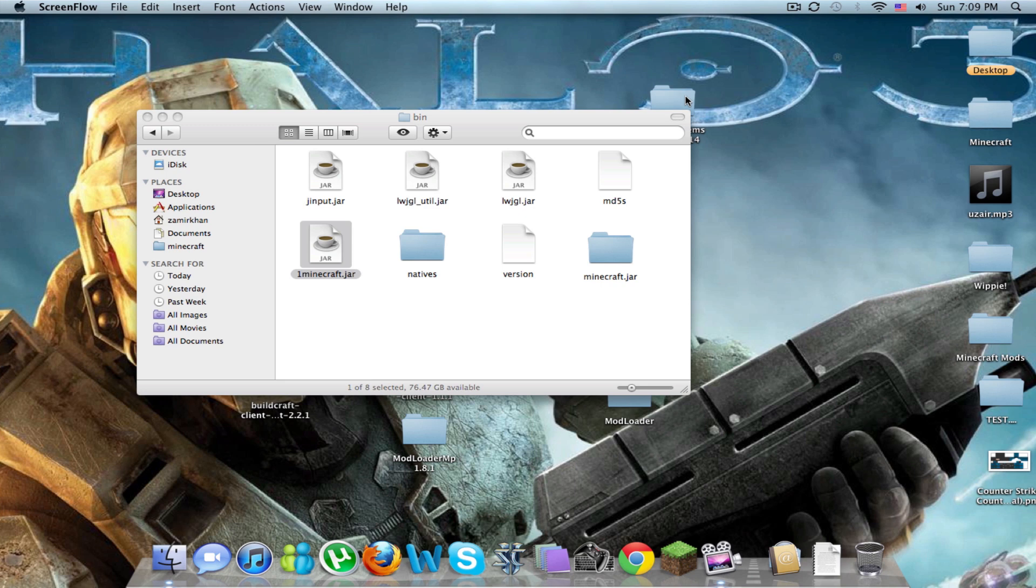What's up YouTube, FazeZivy here from TeamFaze and today I'm going to be showing you how to install BuildCraft for 1.8. I'm going to try and do this under 5 minutes so this is going to be my challenge for today.